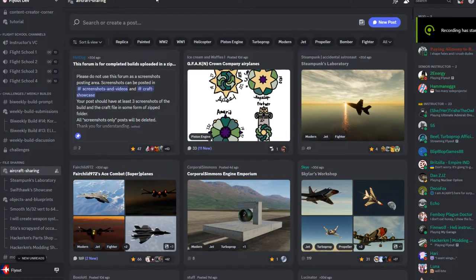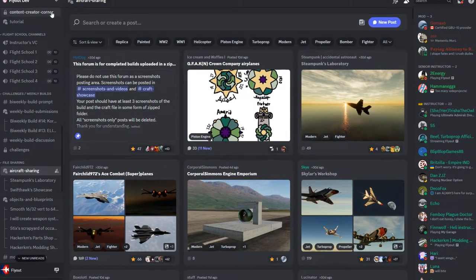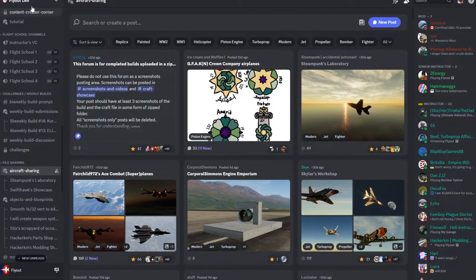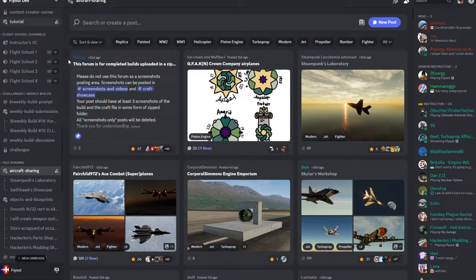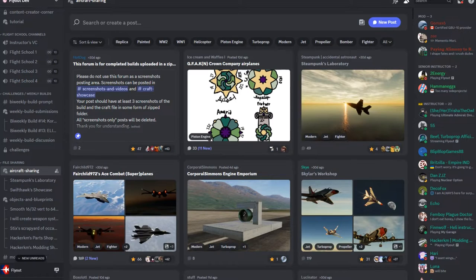Welcome to the Flyout tutorial where we're going to discuss how to download aircraft. First things first, you want to be on the Flyout Discord. If you don't have the Discord link, it's going to be in the description of the video, which will be the first thing there.